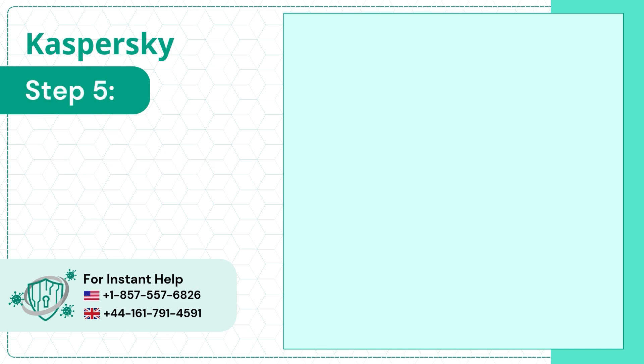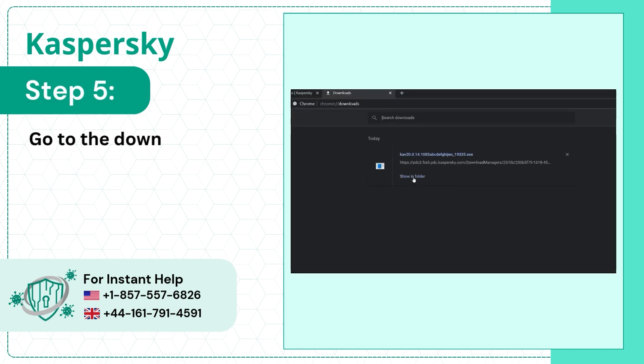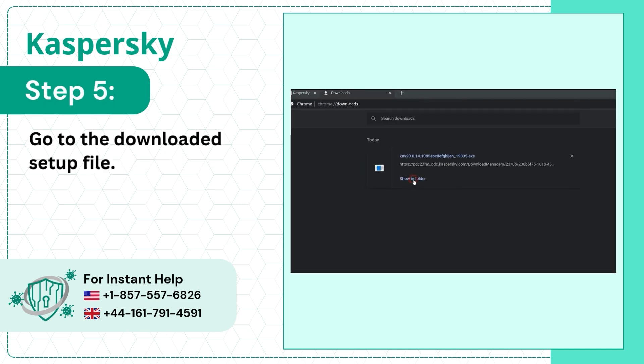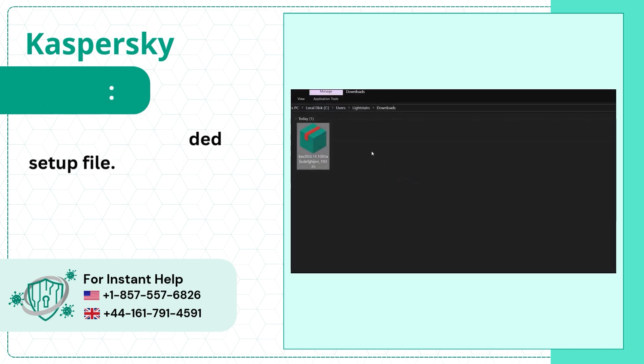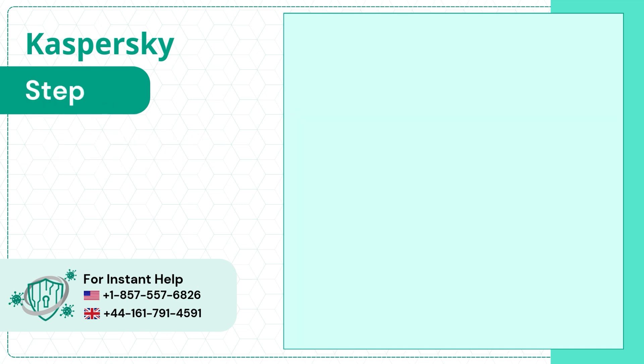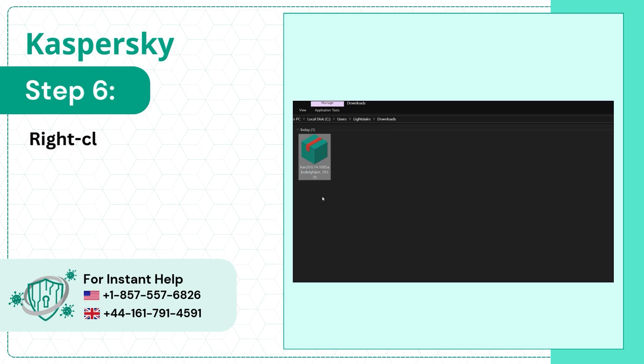Step 5: Go to the downloaded setup file. Step 6: Right-click on the setup file.